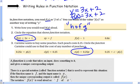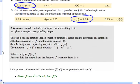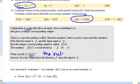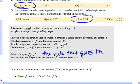A quick review: a function is a rule that takes an input and does something to it and gives a unique corresponding output. There can only be one output for each input value. f of x is the output — the rule that gives the output for a function — and x is the input.